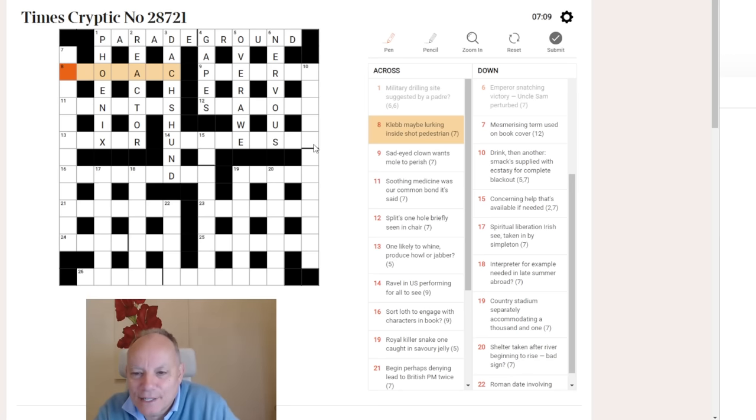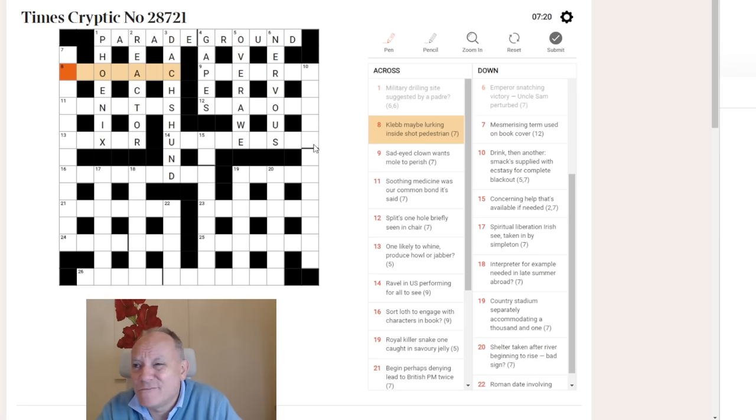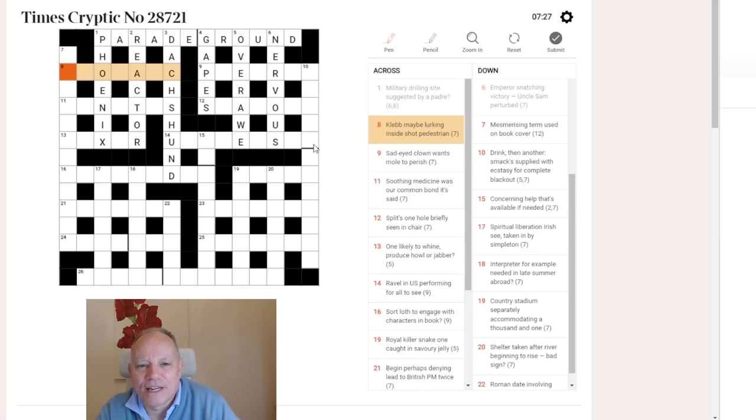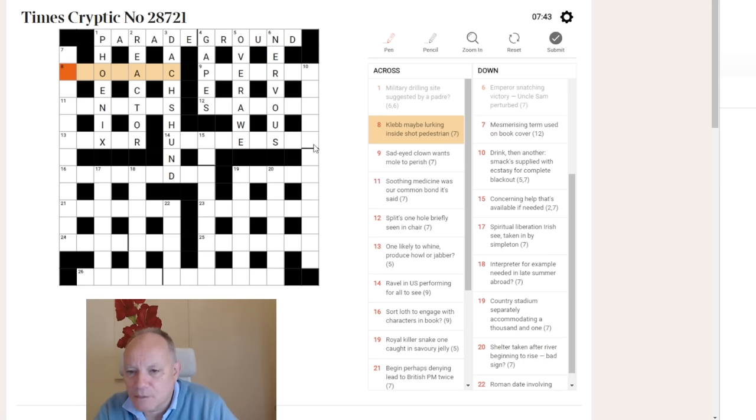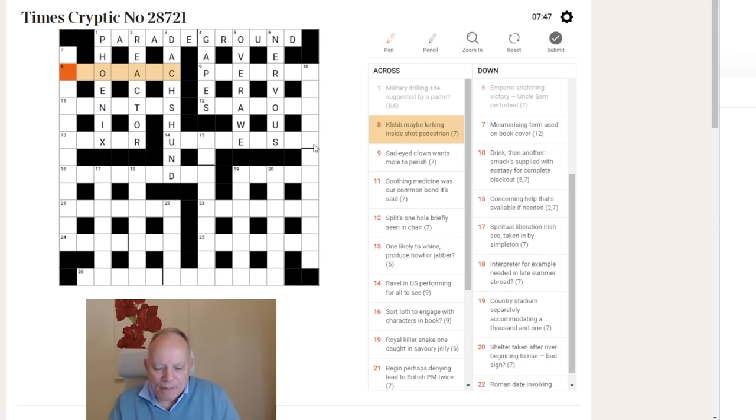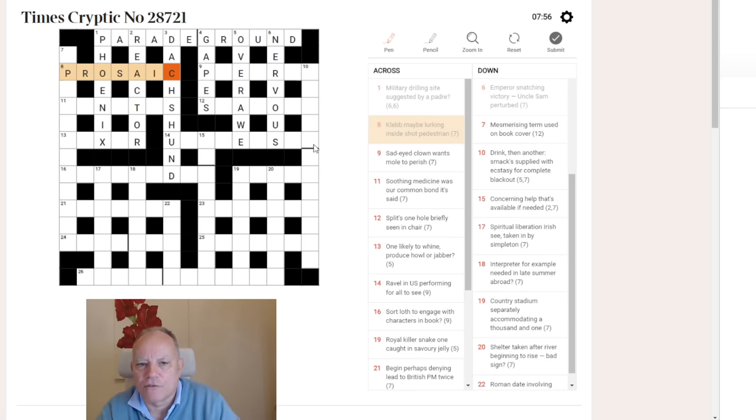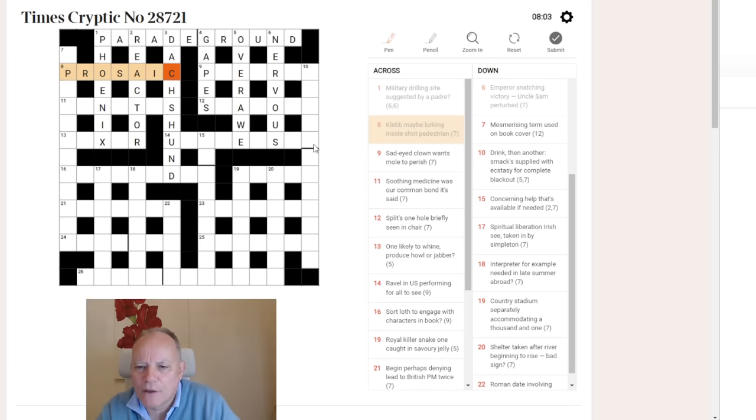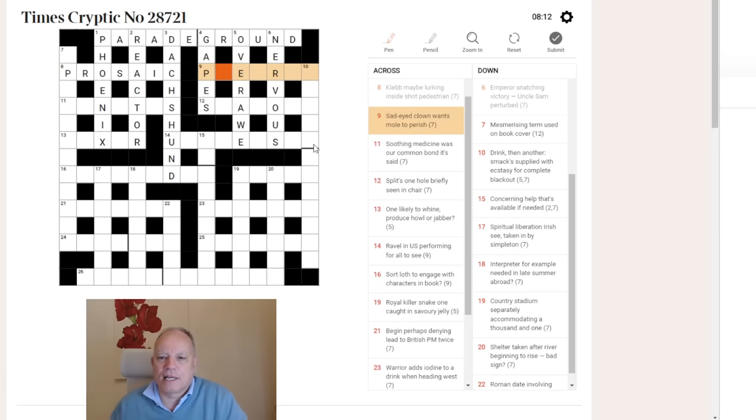Eight Across. Klebb, maybe. Lurking inside shot pedestrian. How's your knowledge of Bond films from 50 years ago? Rosa Klebb is a villain in, I'm going to say Doctor No, but it could be a different movie. So Rosa we're getting here. If we put Rosa into anything and end it with a C, it's got to be prosaic, which can mean pedestrian in the sense of not very inspiring. So the shot here is a pic, because a snapshot or a photo can be a pic. I'm just wondering about the surface of that clue. Oh, I see. It means Rosa Klebb, maybe, lurking inside somewhere shot a pedestrian.